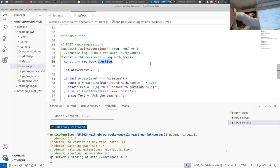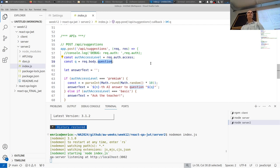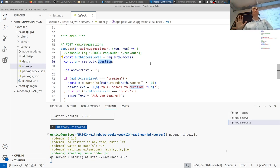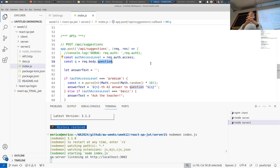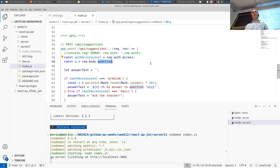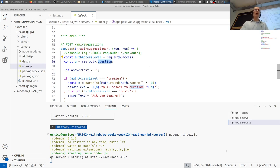For the exam, the important thing is that you use the right HTTP methods when operating on data — when creating a new object use POST, when updating use PUT, and so on. For this additional server the HTTP method choice is a minor practical point.